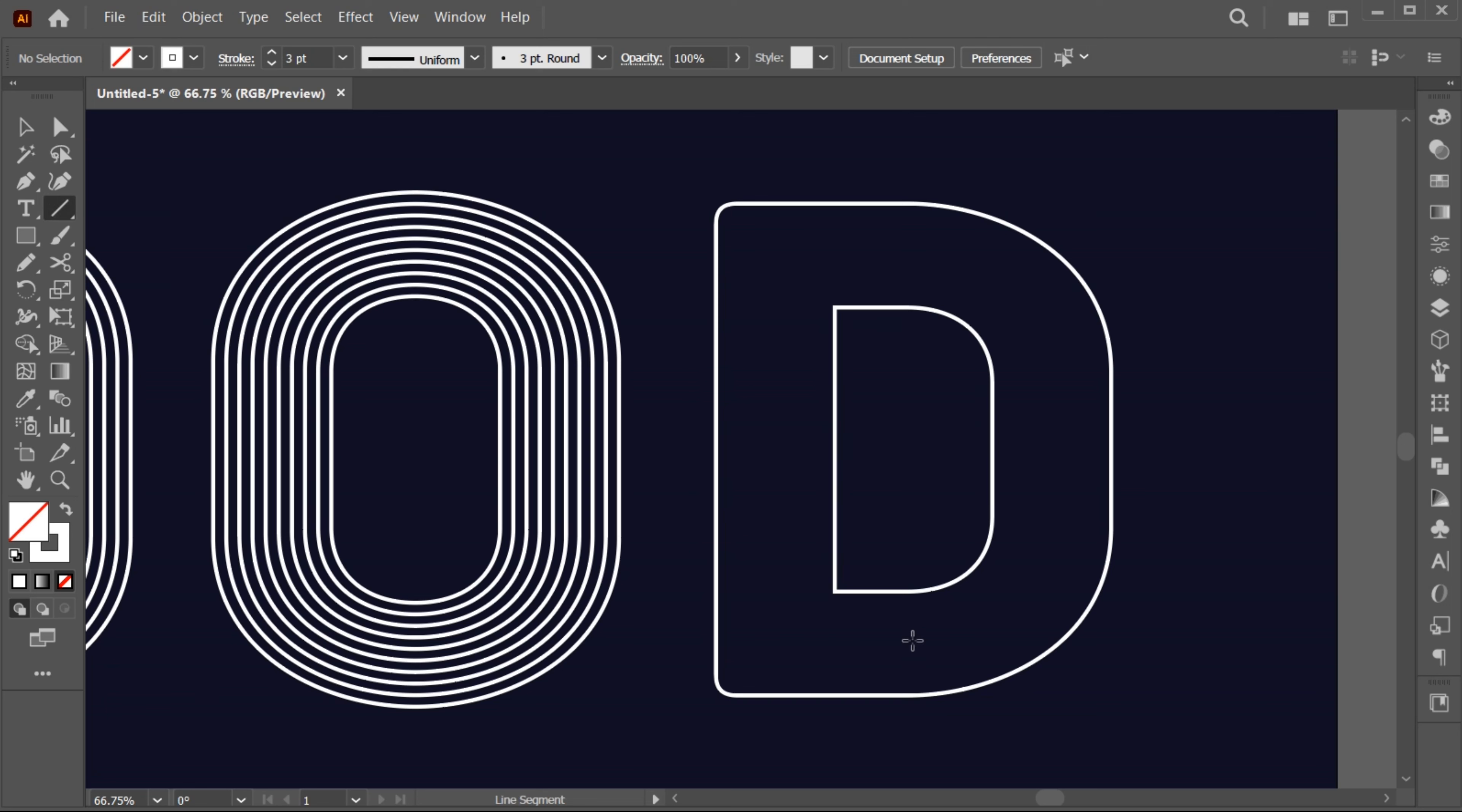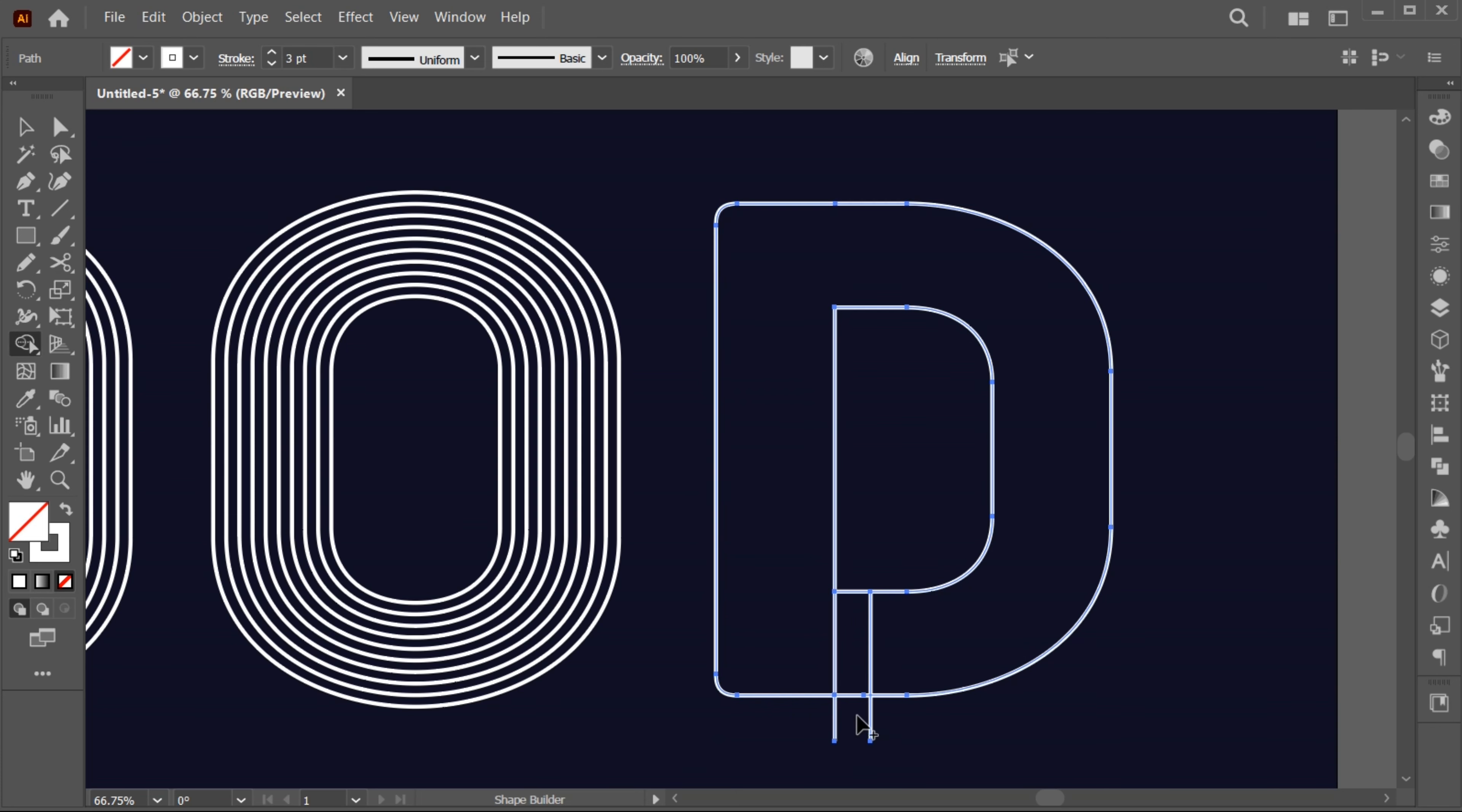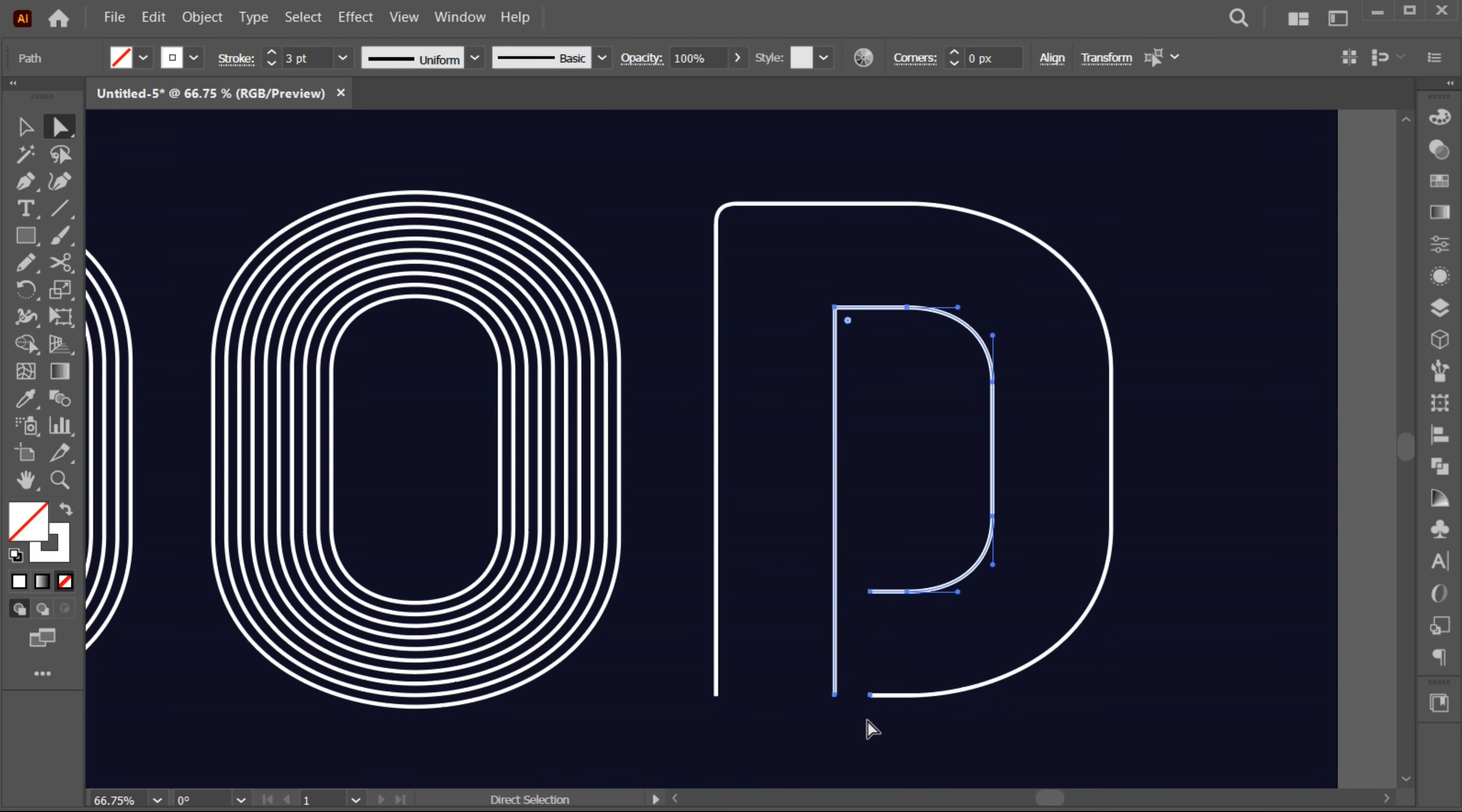Now select the line tool and draw a straight line like this. Hold the ALT key and create a copy of it. Select all and go to the shape builder tool and apply. Delete these lines. Then select these lines and delete. Bring this line equal to other line.